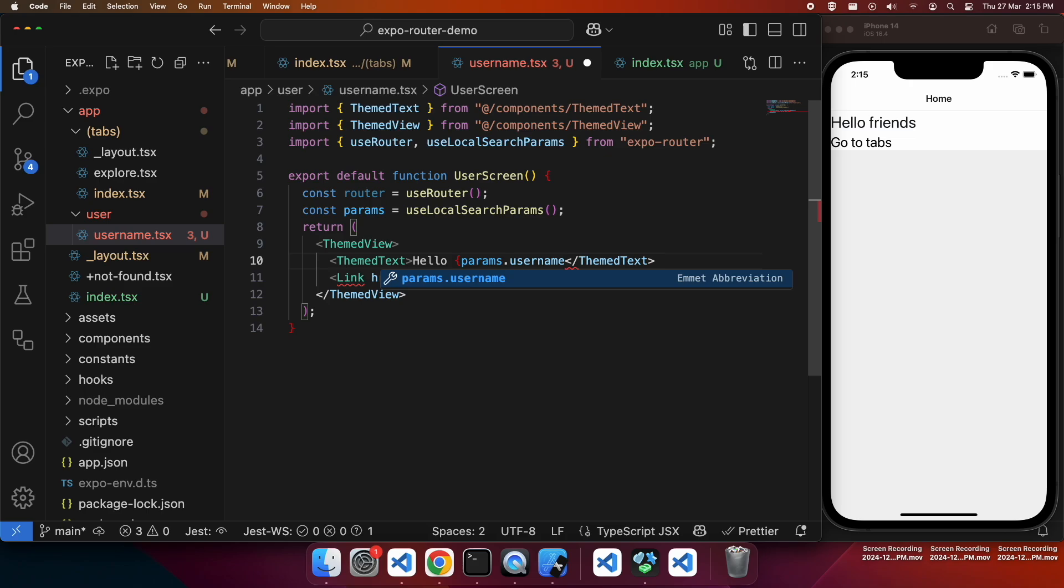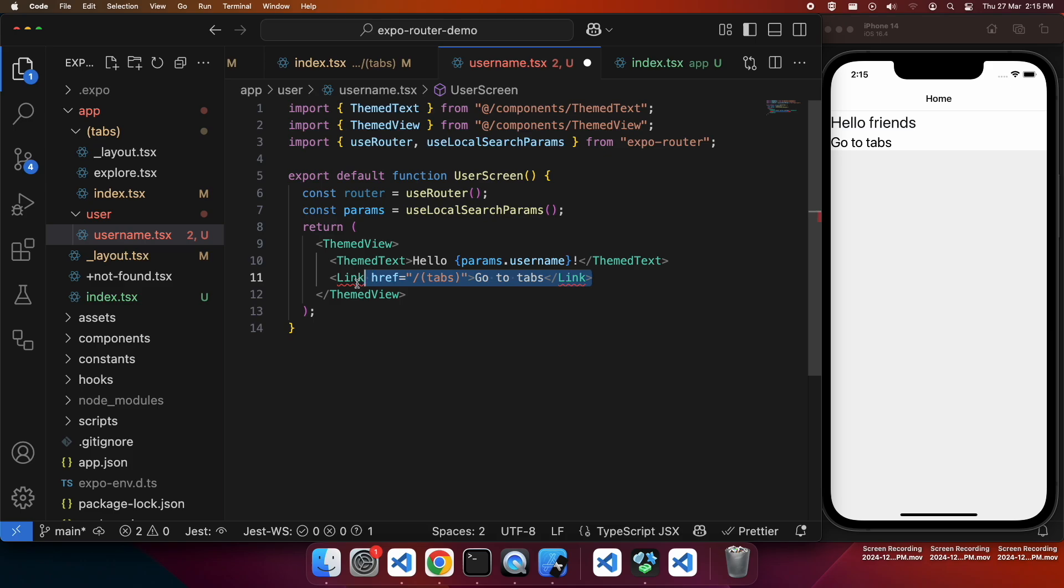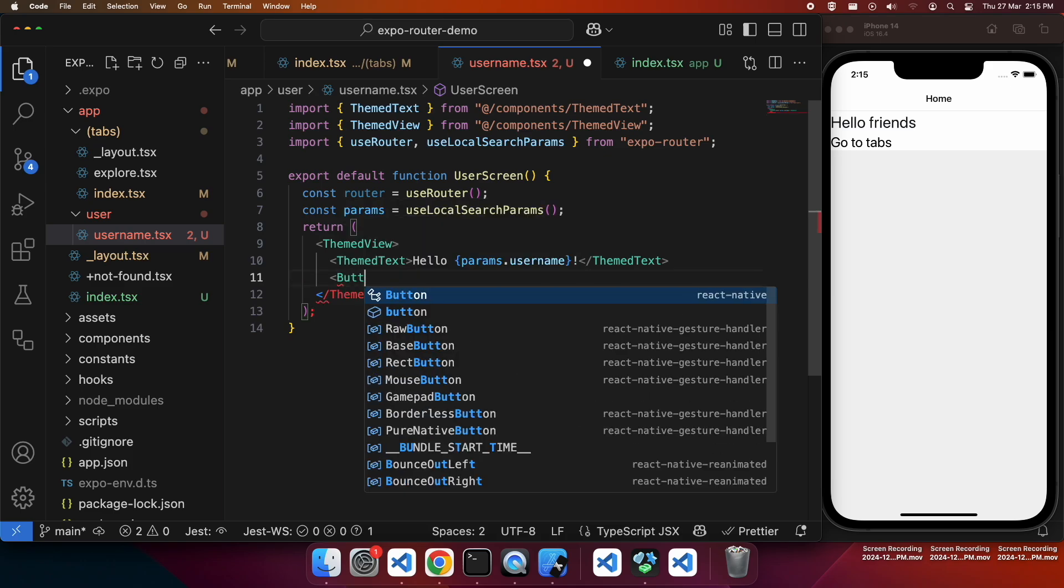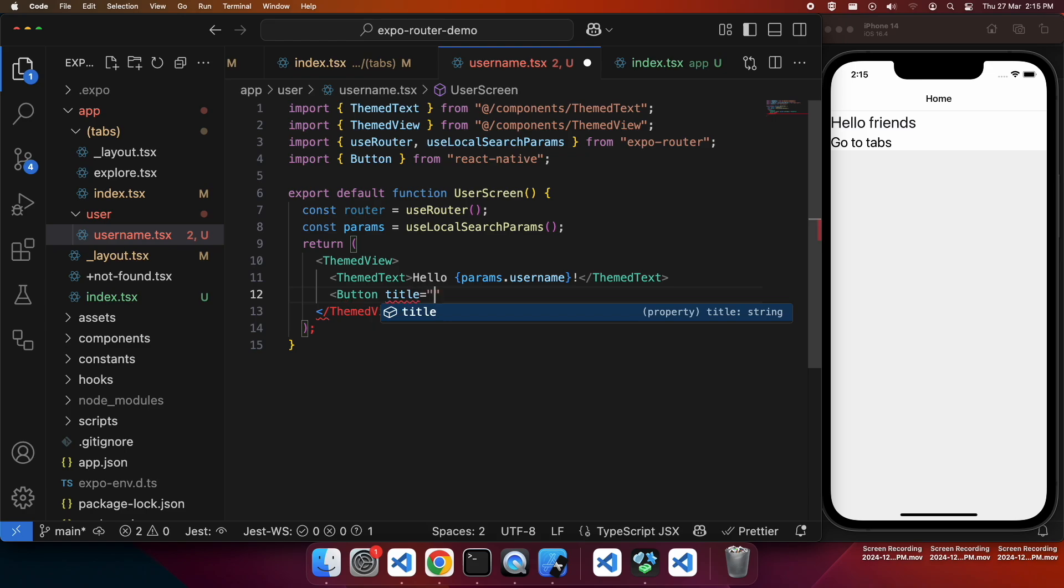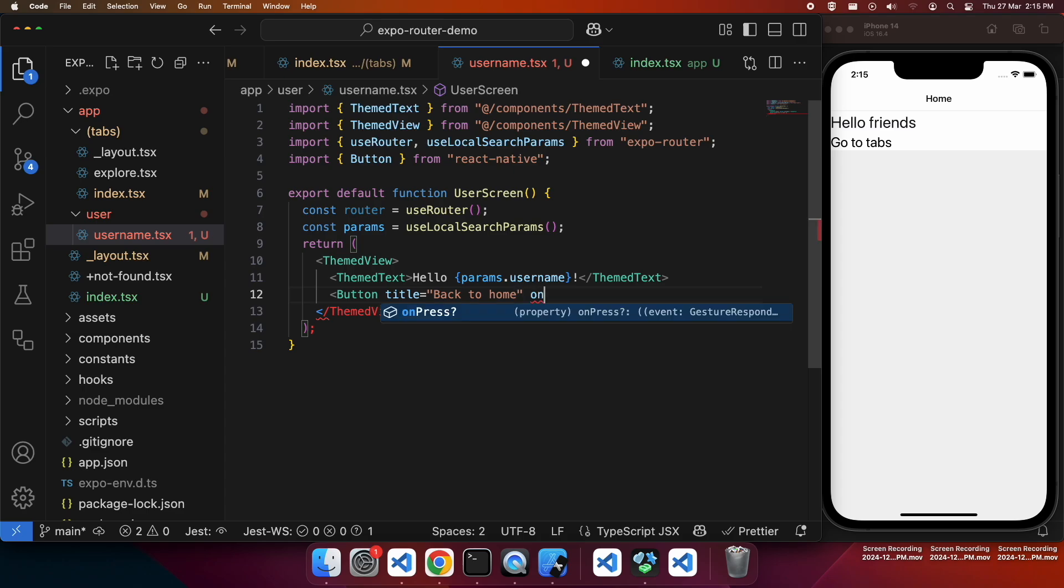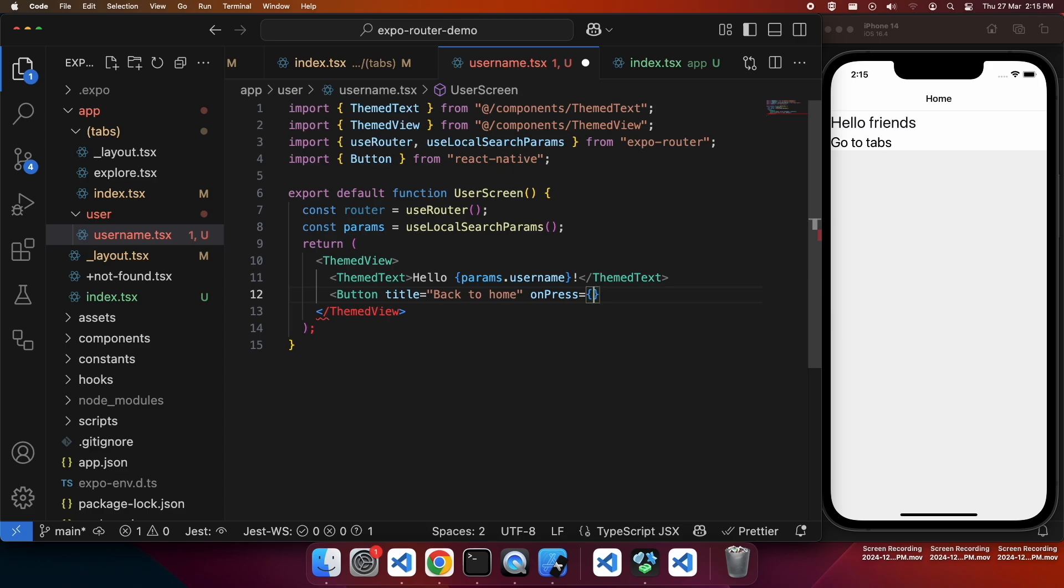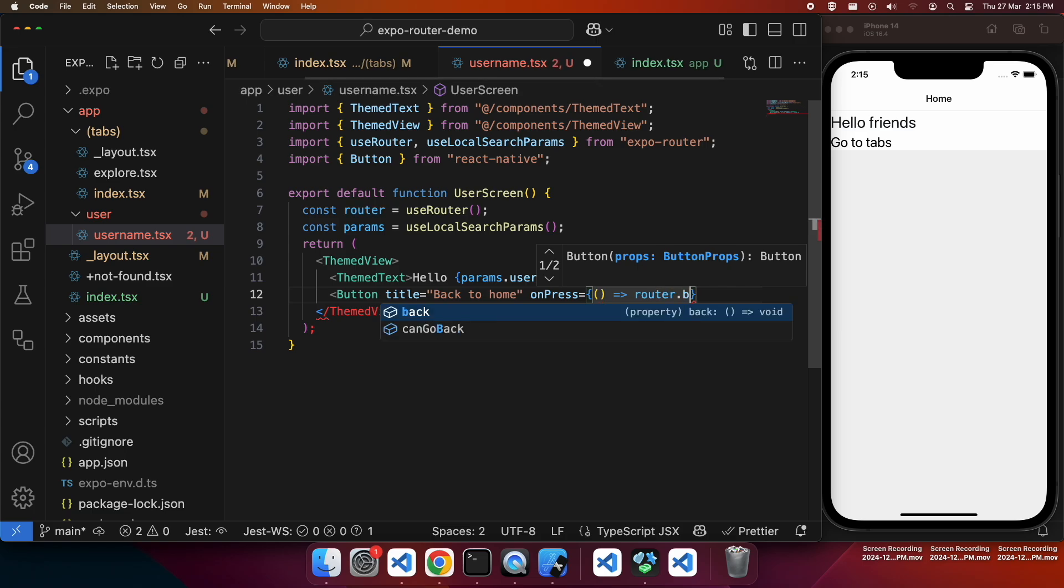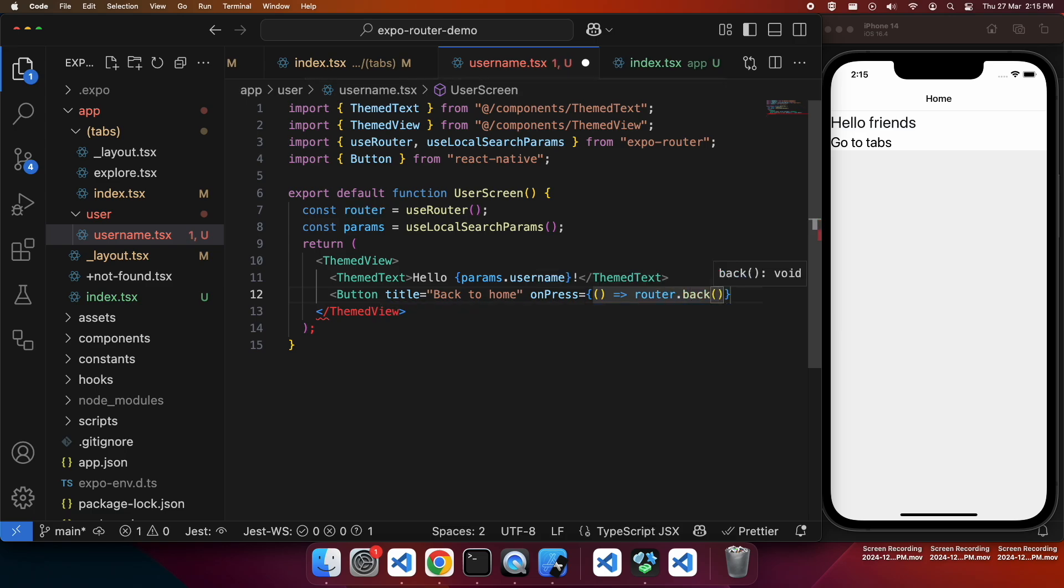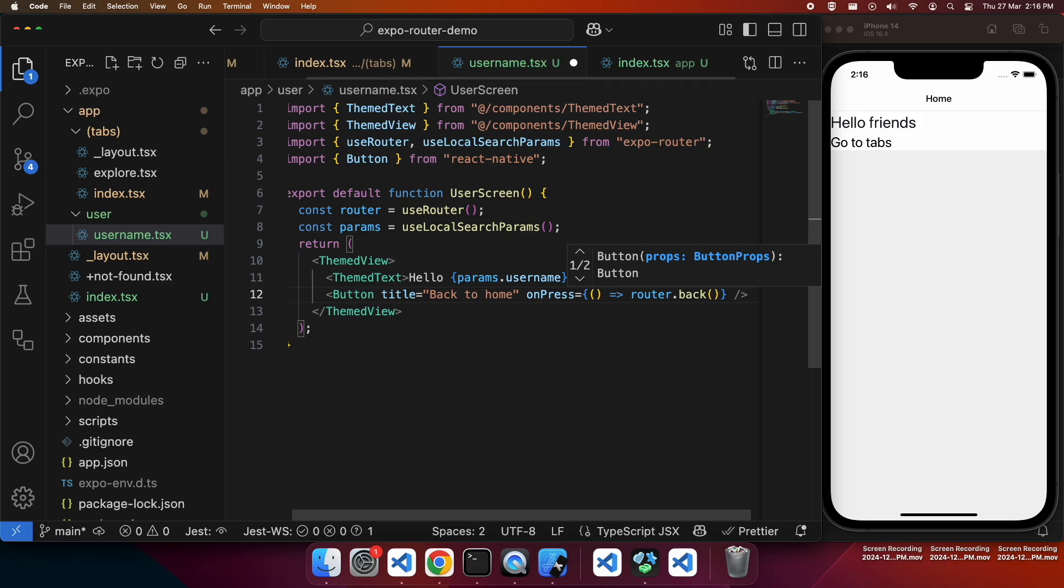It's a good way to pass data between your different screens. Then I'm going to add a button that's going to allow me to navigate back. So on press, I'm calling router.back.